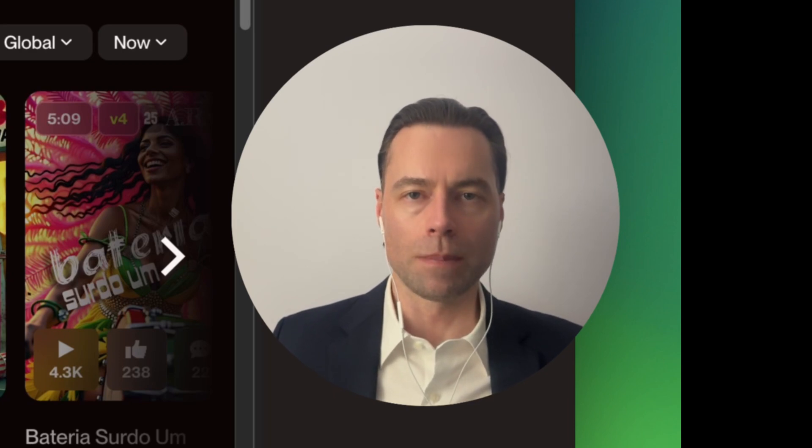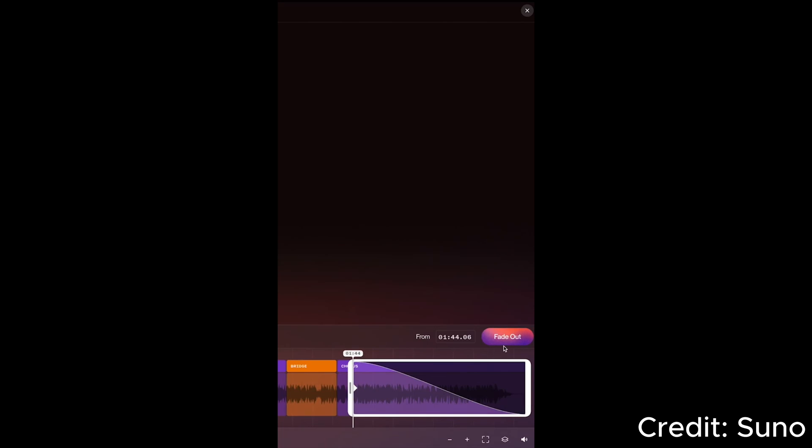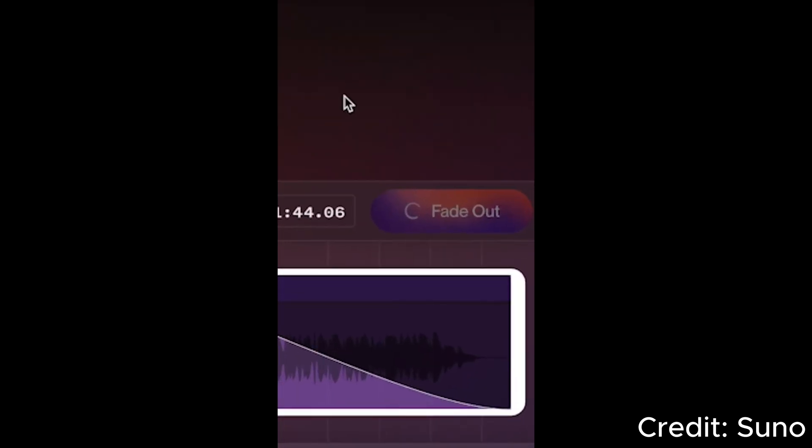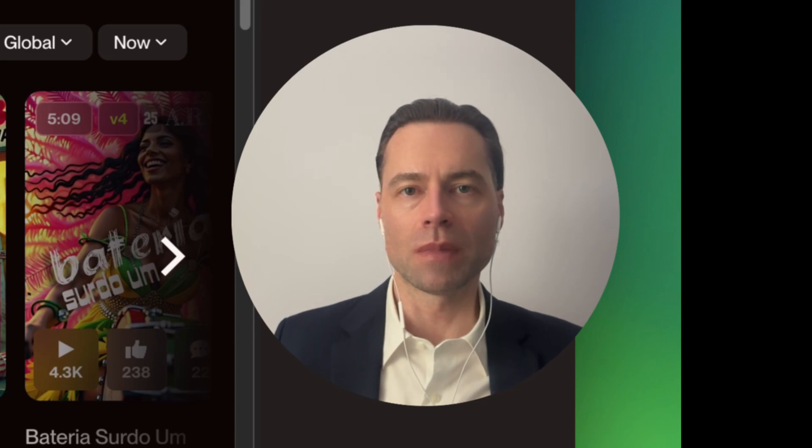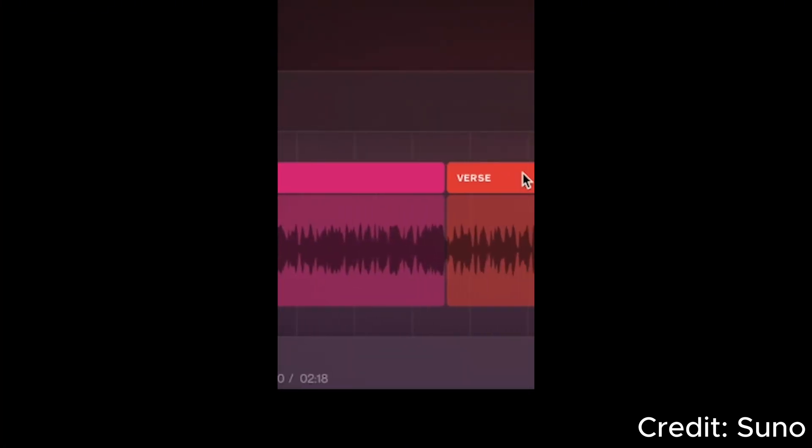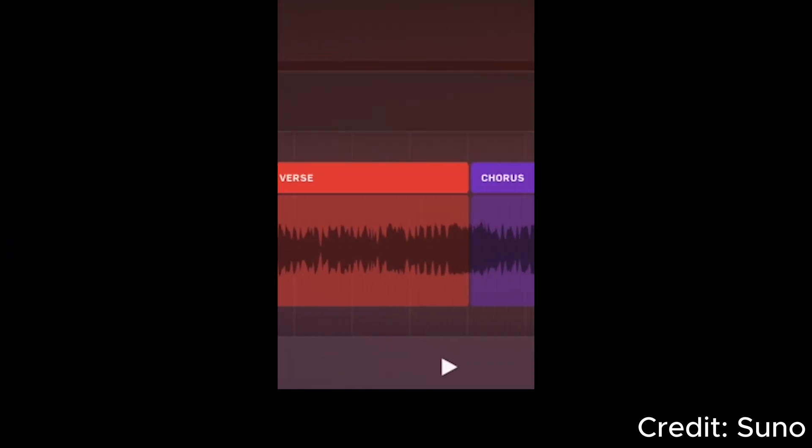Suno is back with new updates that I want to share with you. They have added the ability to fade out at the end of a song for a seamless ending to your tracks. The other new thing is they've streamlined the editing tools with all editing tools in one place and a brand new UI.